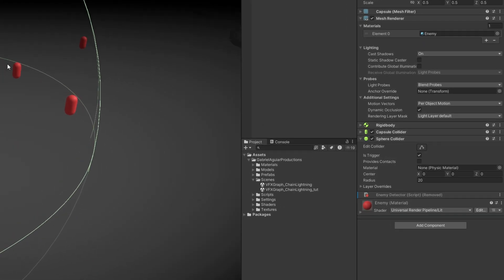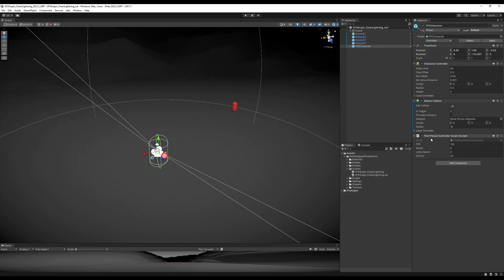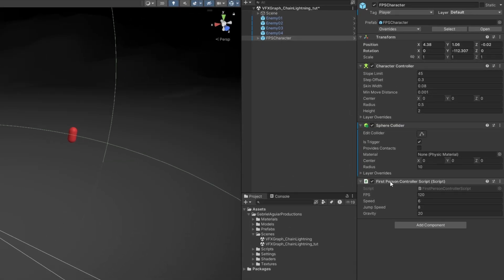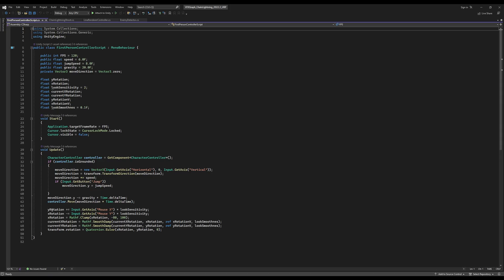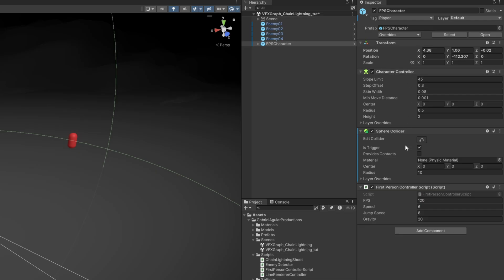And for the FPS character, I have this first person controller, and then there's also the same sphere set to trigger, and that's essentially it.